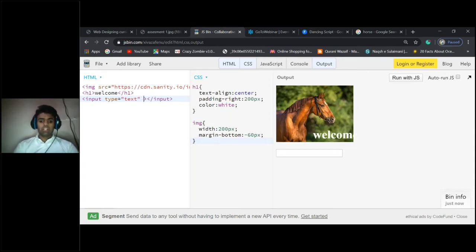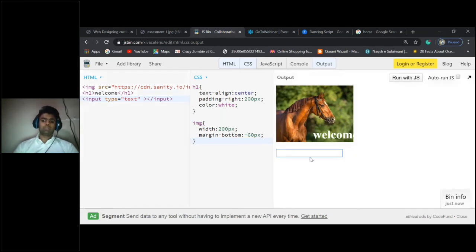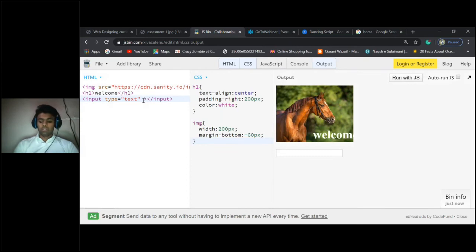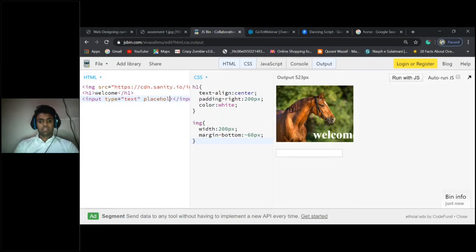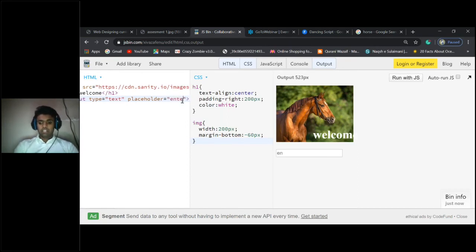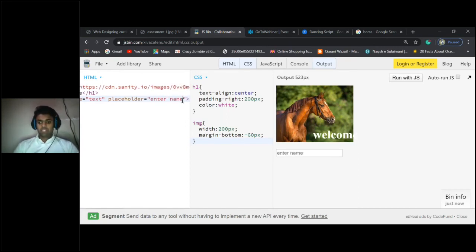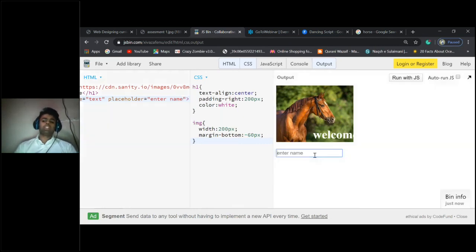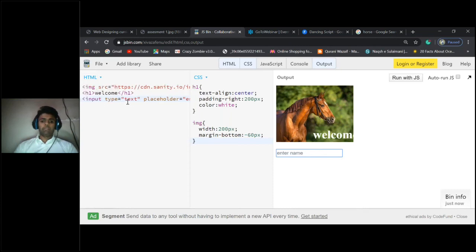Text, okay. What you should put here is just placeholder. Placeholder, you can write whatever you want here, like 'enter name'. See here, this will give the information that we should enter our name here. See here, I've given type equals text, right?